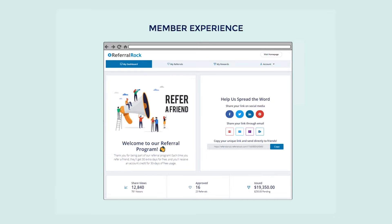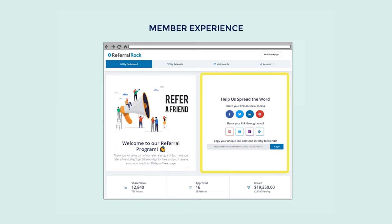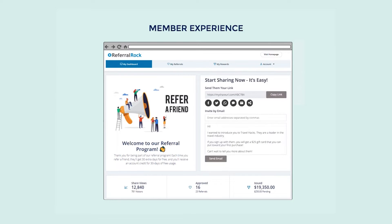Secondly, the portal gives members their unique sharing URL. This URL is vital because it is how we track referral attribution. On the right side of the portal, you'll see our advocate sharing block. Referral Rock offers three different sharing experiences. You can choose from our social share, direct ad, or email form share block. And regardless of which option you choose, your members will be impressed with how quickly and easily they are able to send their unique URL over their social media, email, or through text message by selecting the easy share options.